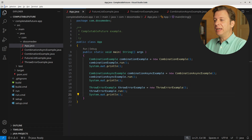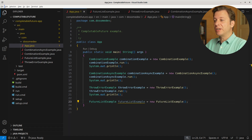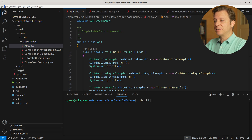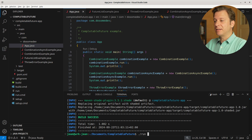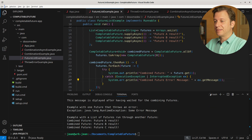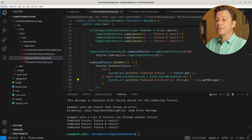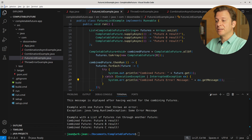Let's put it all together in the main method, creating an instance of FutureListExample and running it. Let's build and run the application. And there we can see our list of three CompletableFutures having been put together and printed to the terminal: combined future — future a result, b result, and c result.